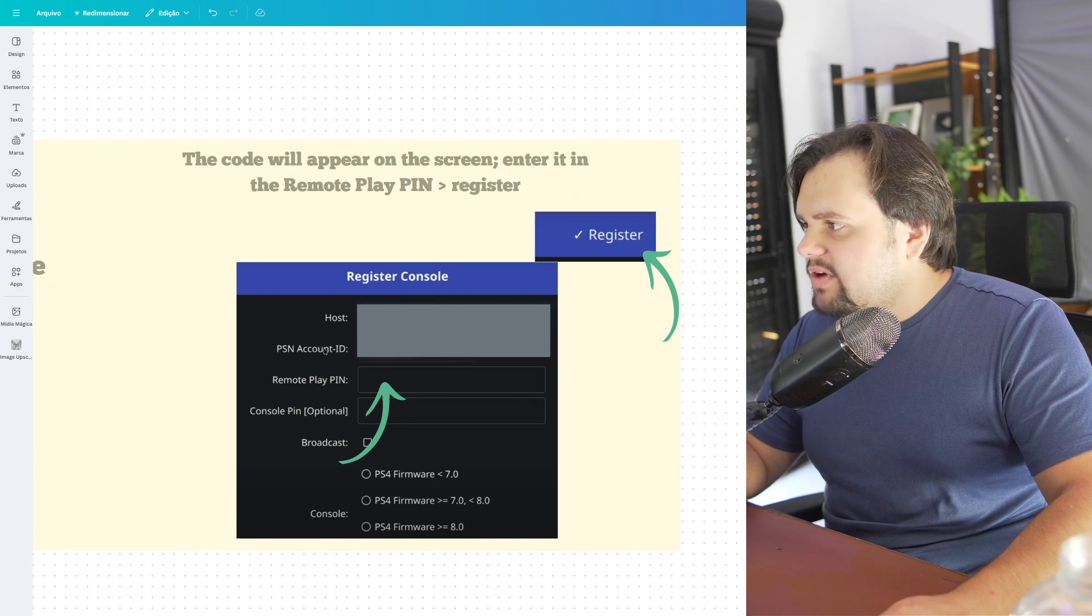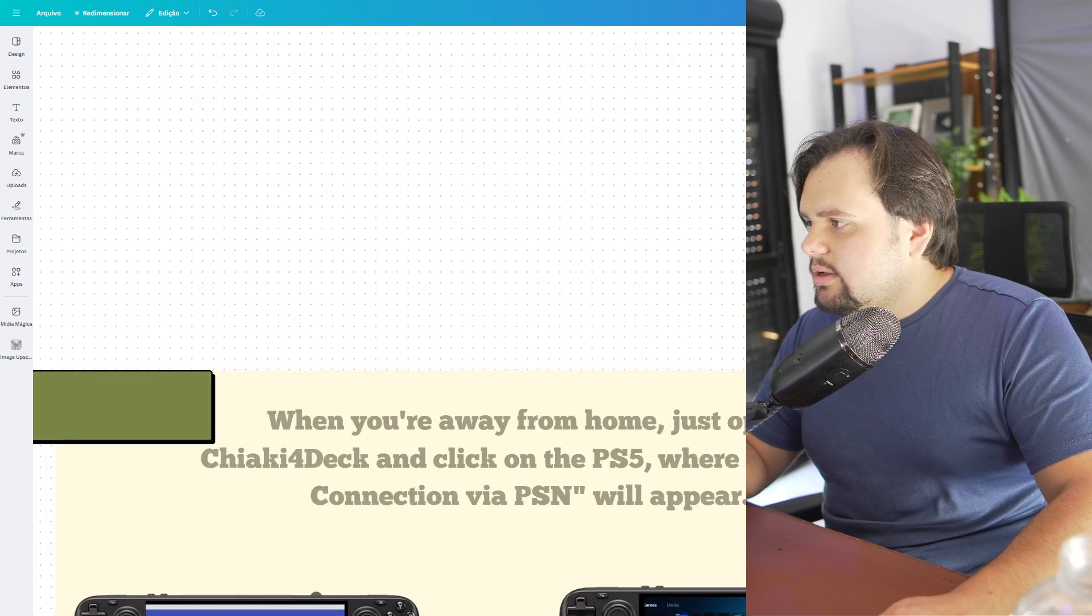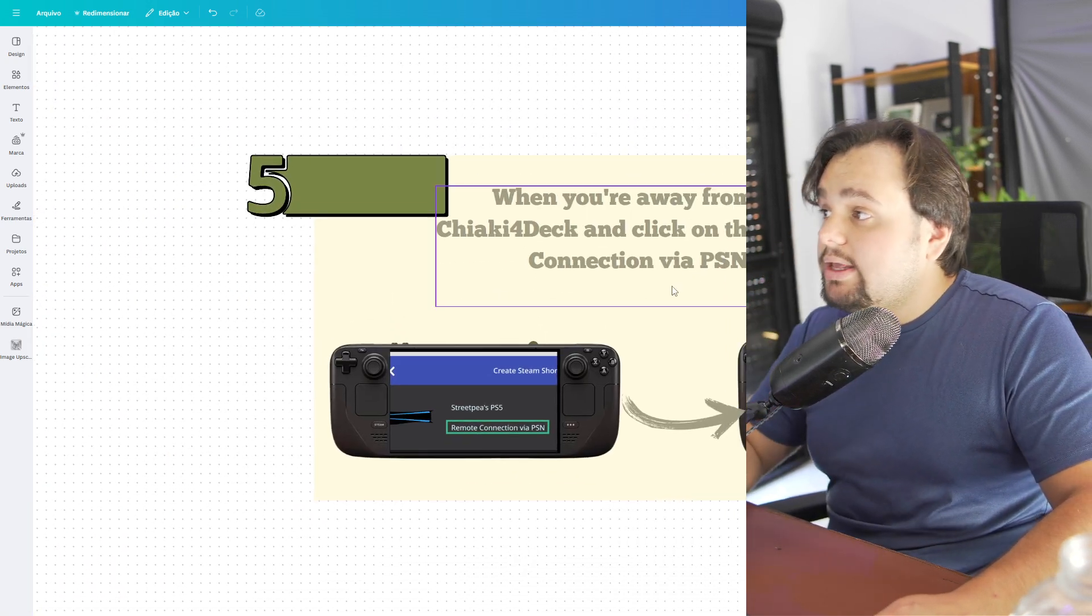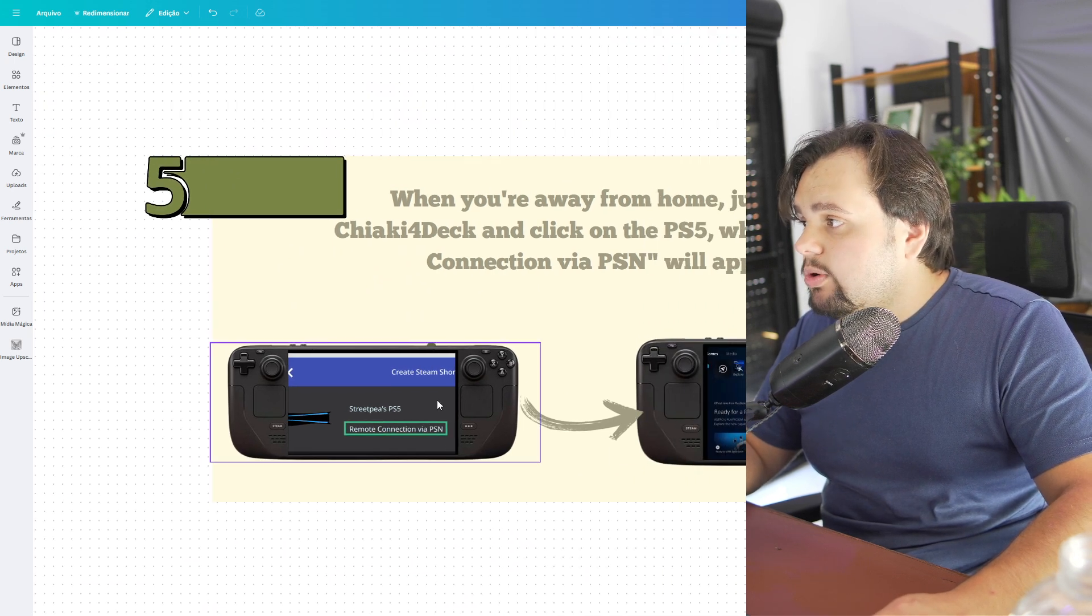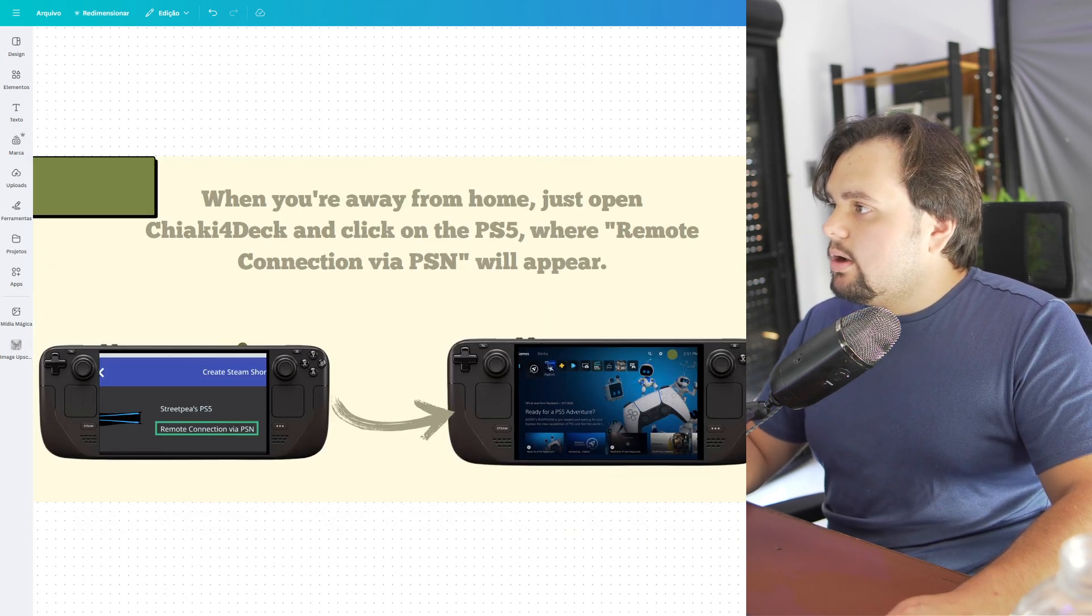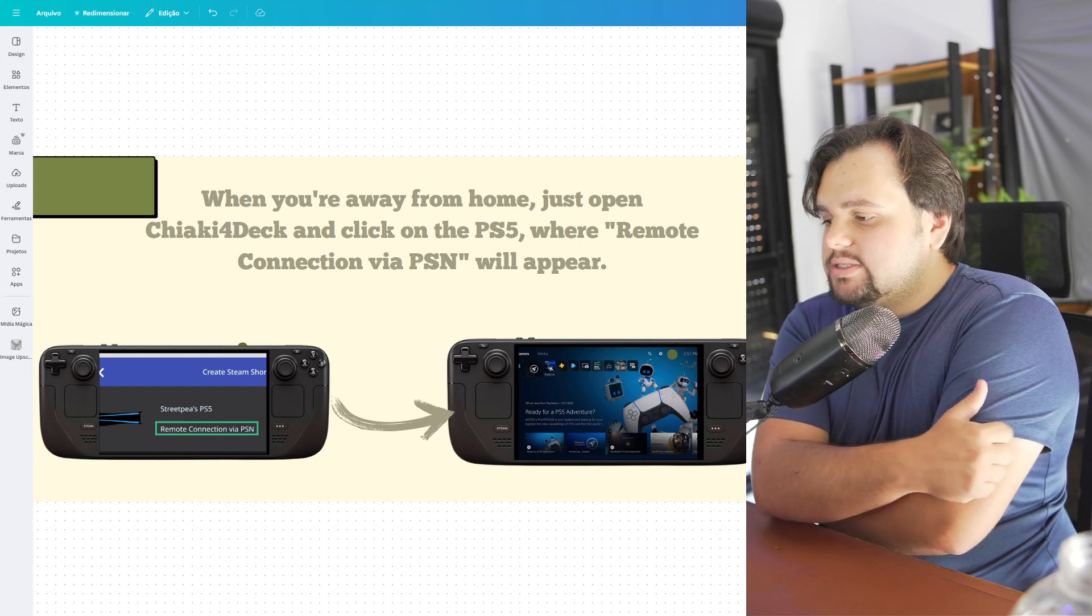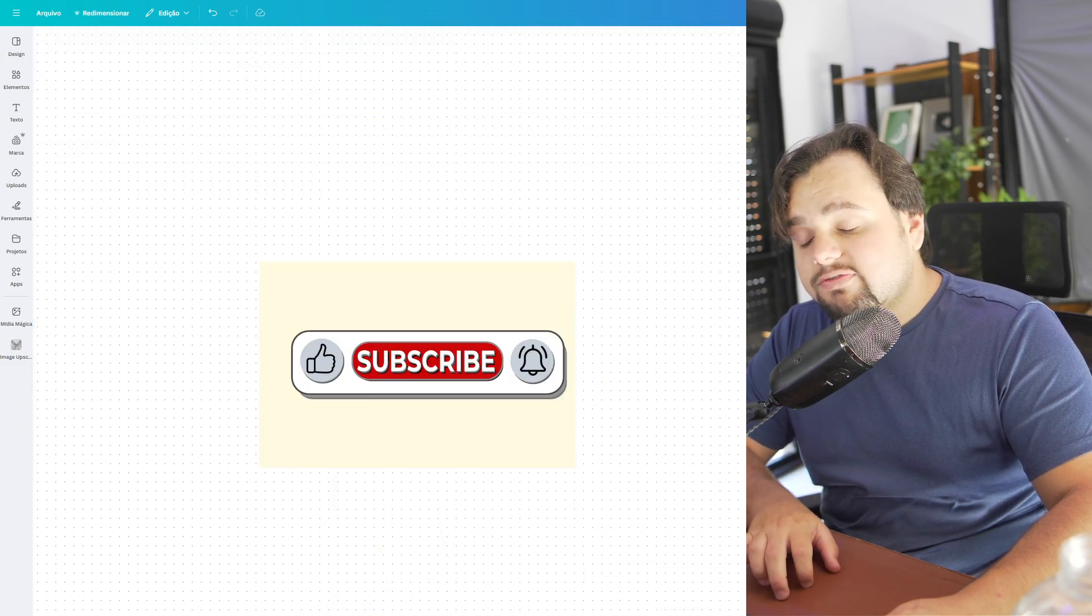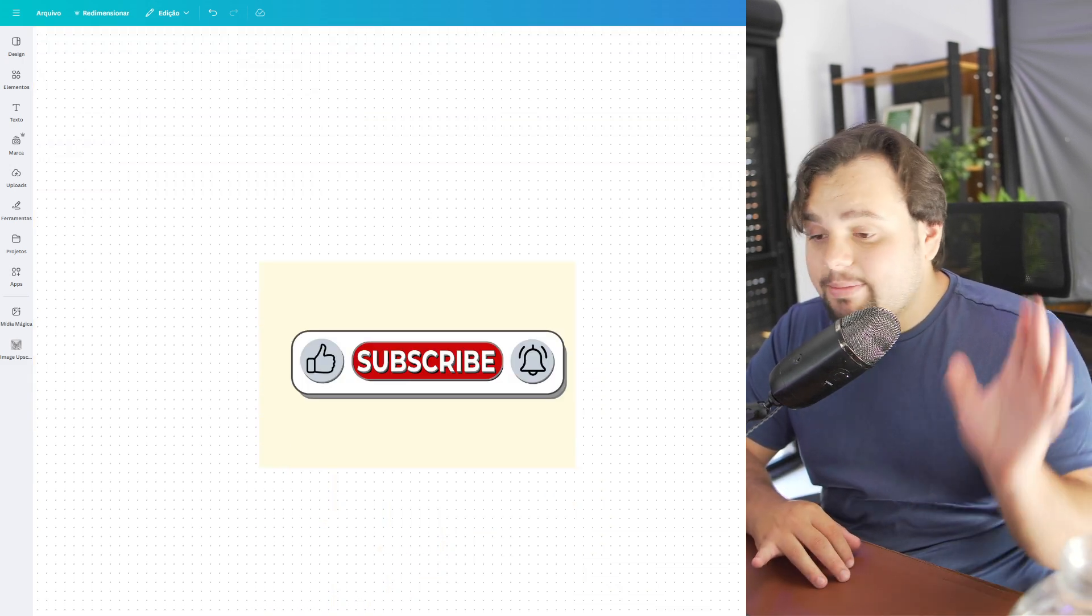Now you can go to Remote Play Connection via PSN. This will appear and you connect to your PS5. It's very easy, and that's basically it. I hope I helped you in this tutorial. If you like this video, please subscribe to my channel and press the like button. Bye bye guys.